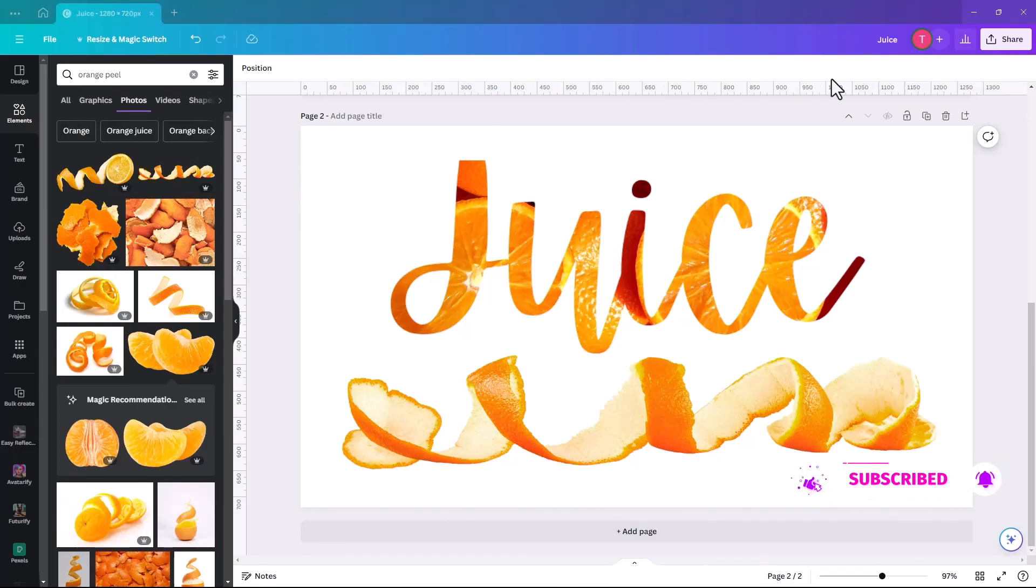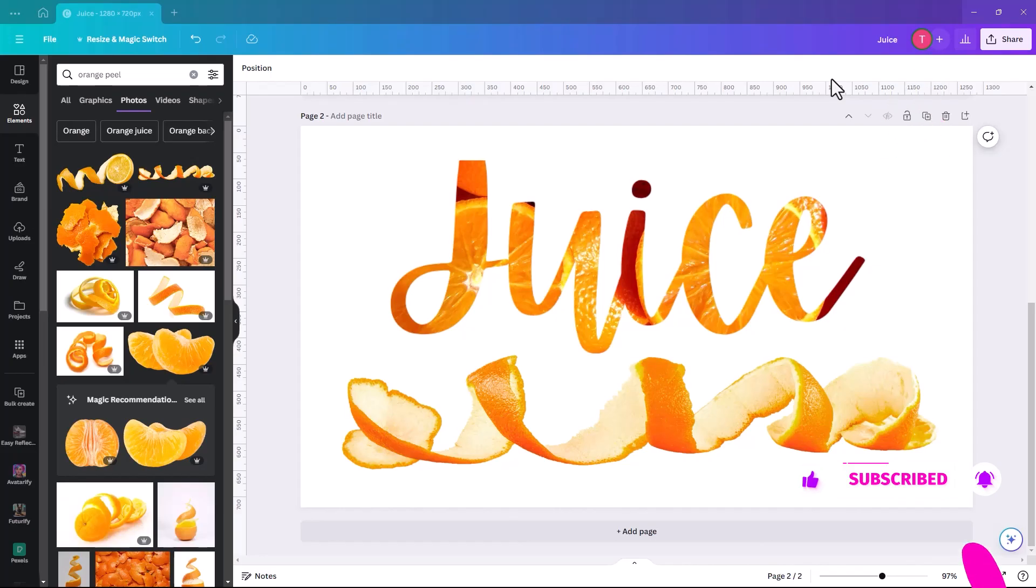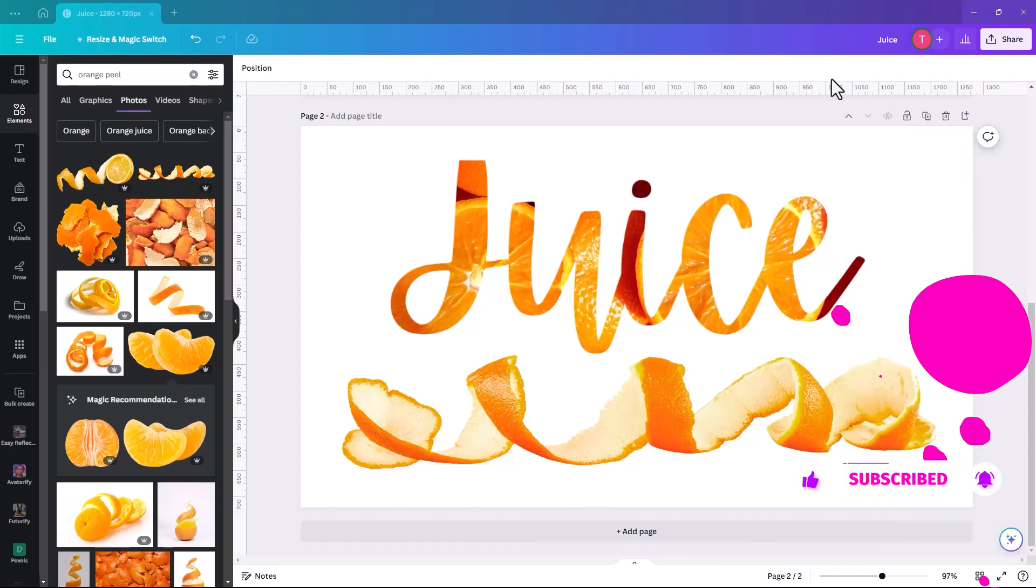If you've learned something new today, please hit that like and subscribe. Or if you want access to this template, it's in the description below. Today we're going to go. Bye-bye.